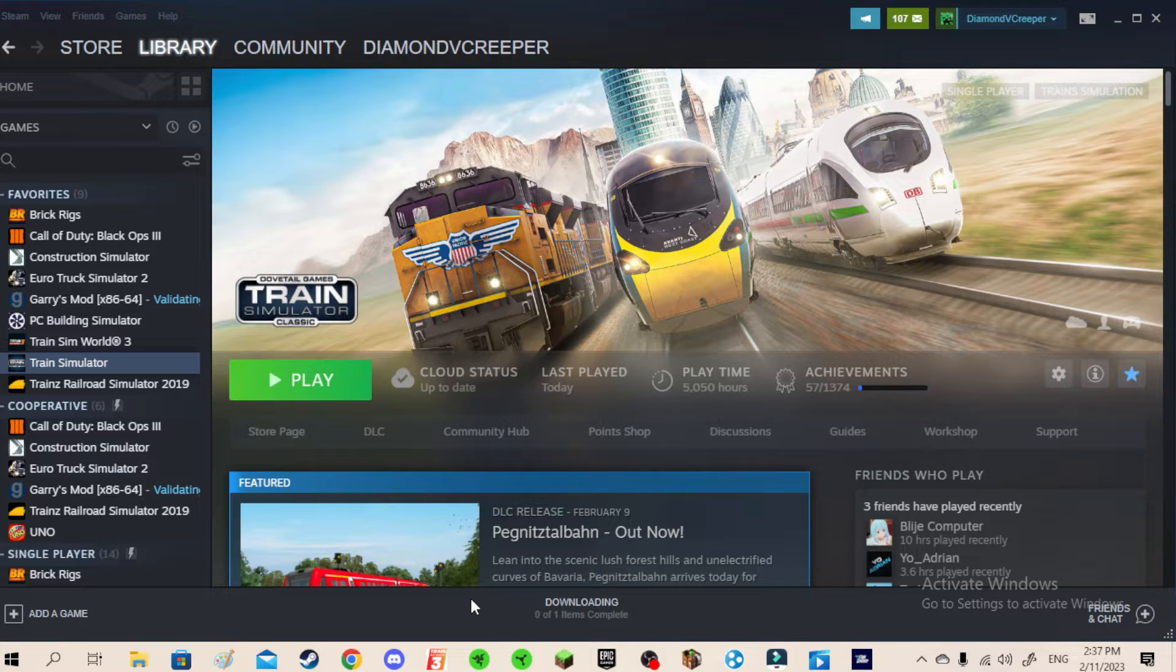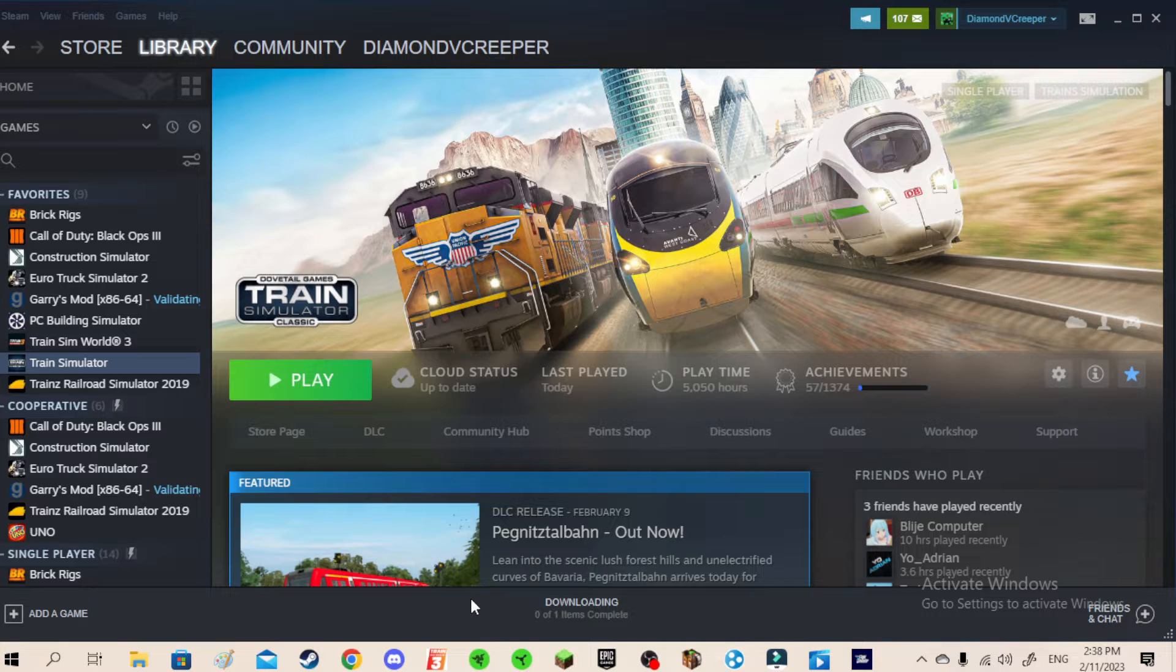And last but not least, fix number three: The Disappearance of the Route. You pick a locomotive and you wanted to pick a route that you installed and you just bought from the DLC.